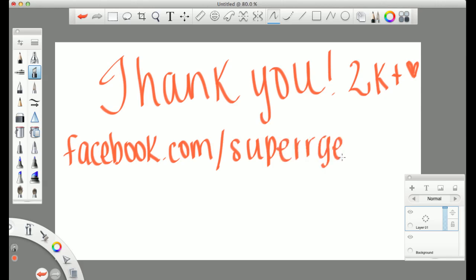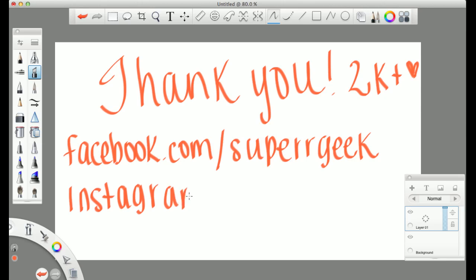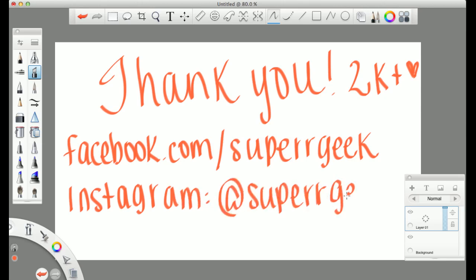So if you guys are interested in seeing some tattoo work and just some art, go ahead and add me on Facebook, facebook.com slash supergeek2rs, and follow me on Instagram at supergeek2rs. Thank you guys so much. I love you all and have a fantastic day.